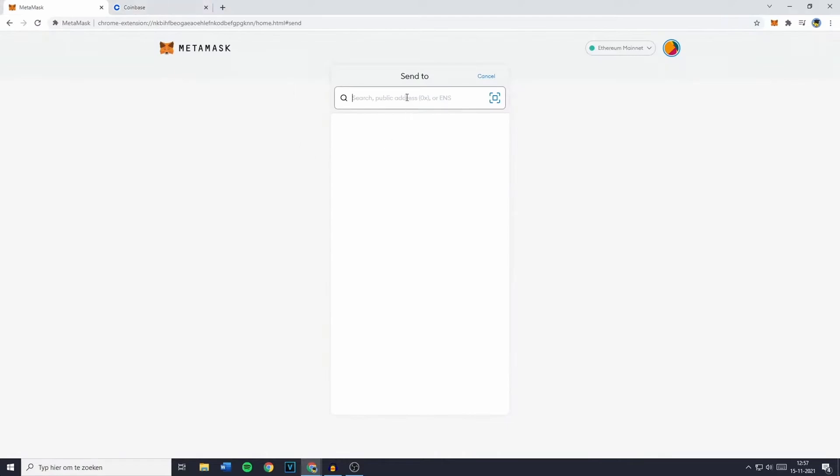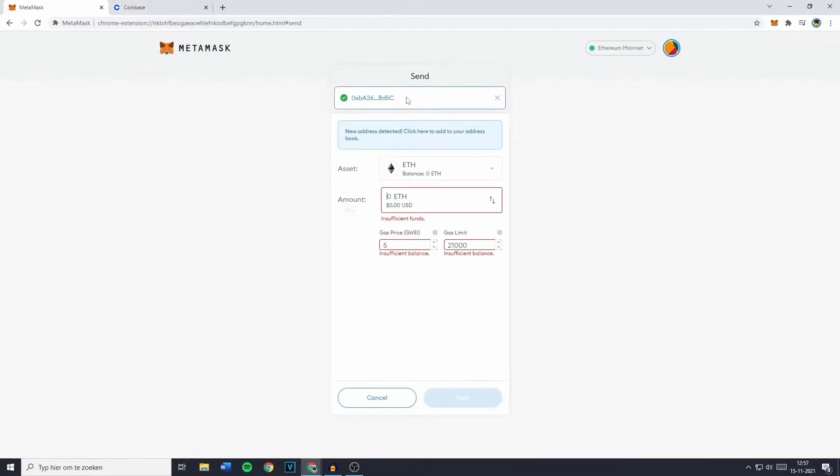Back in MetaMask, paste the Coinbase address in the recipient field. You'll see a menu where you can enter the amount of Ethereum you want to transfer.